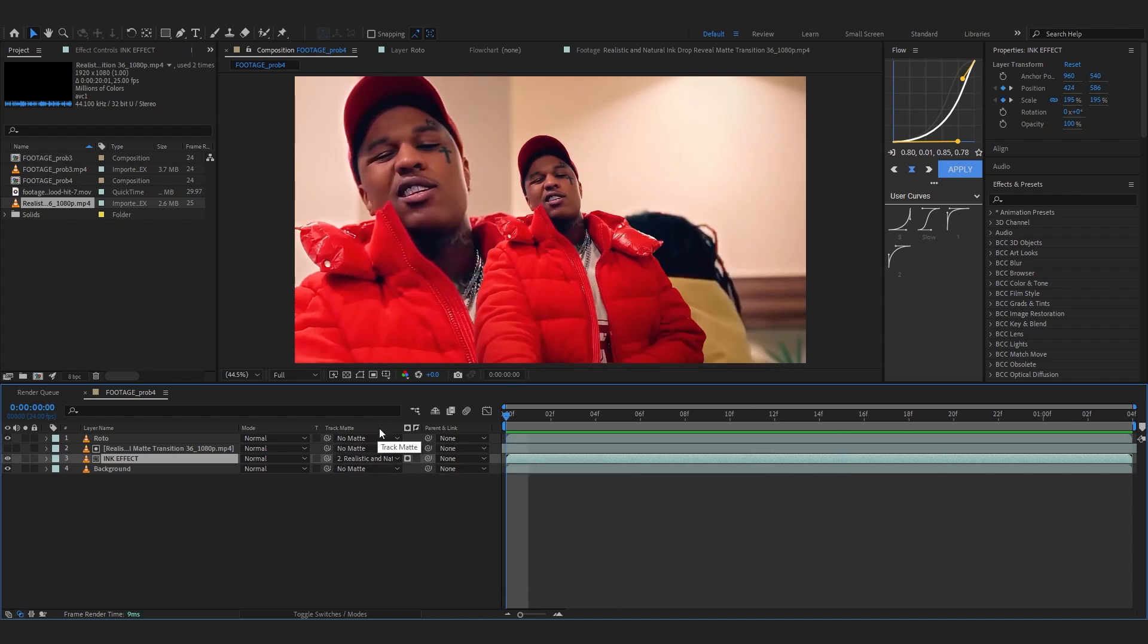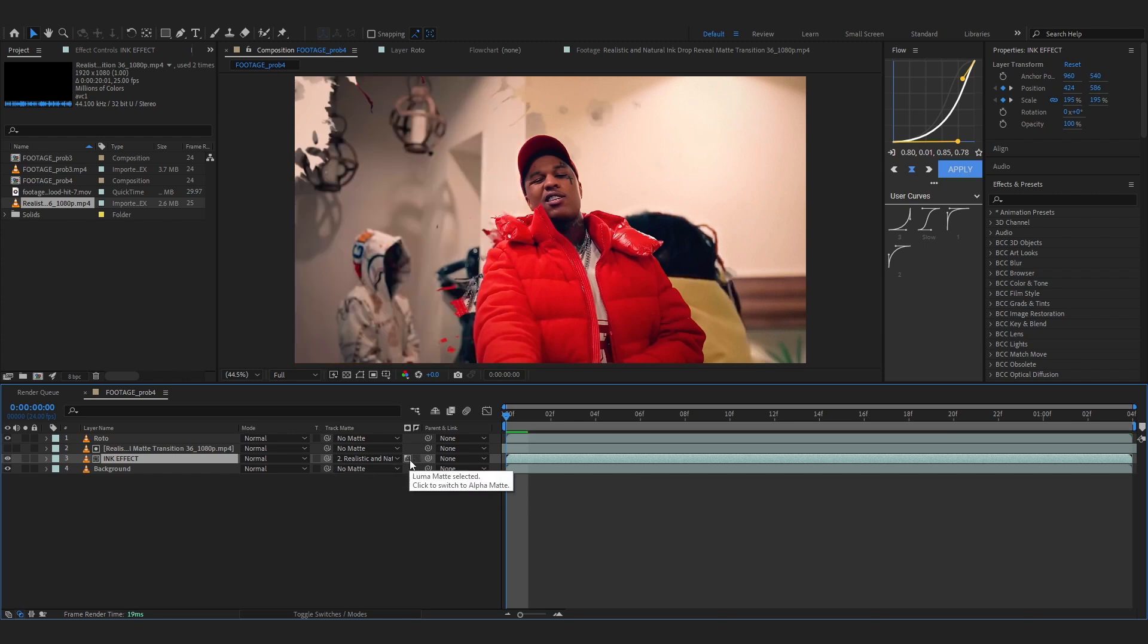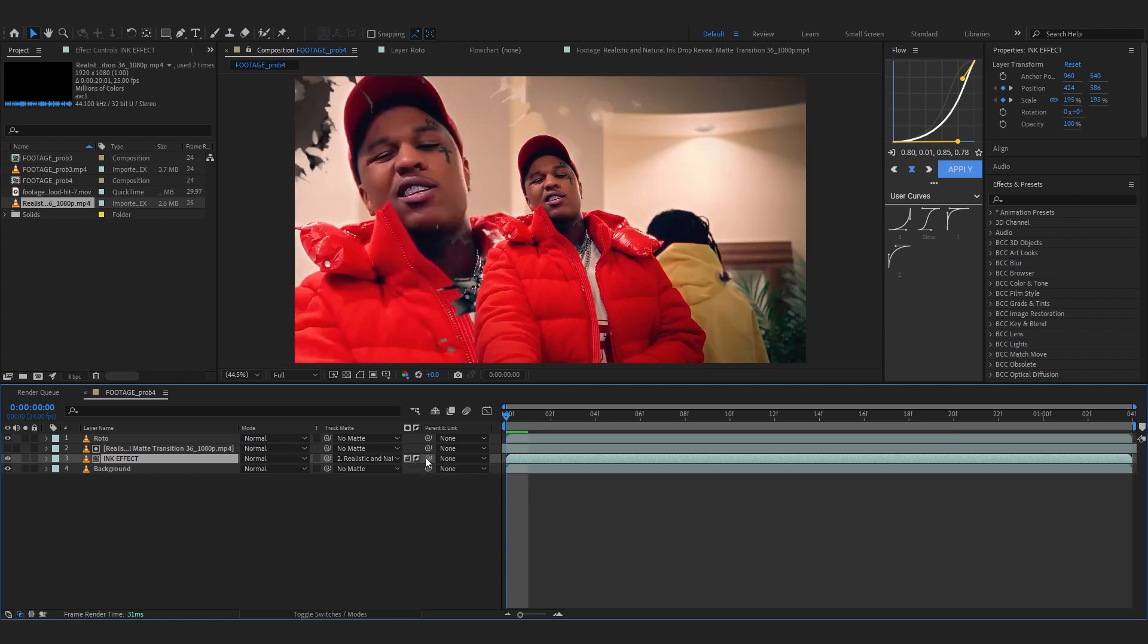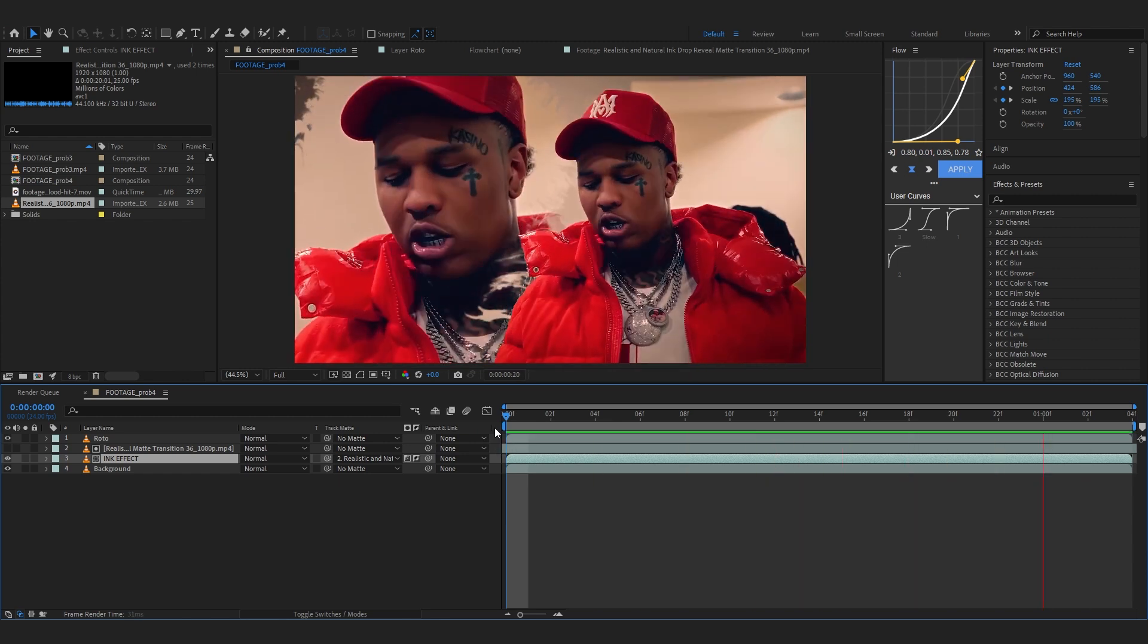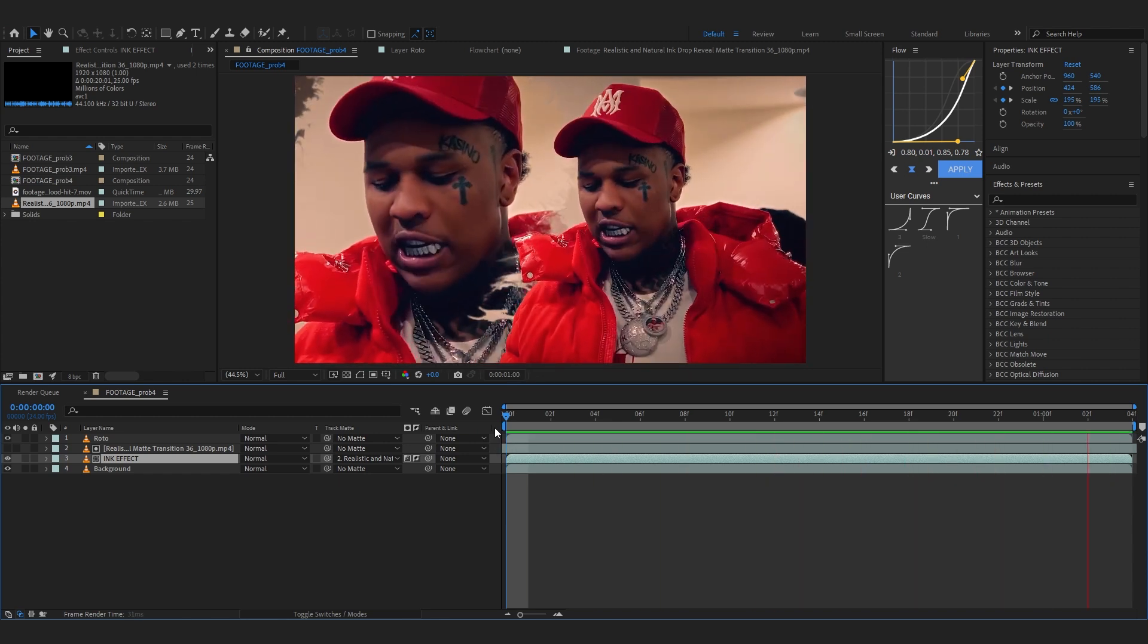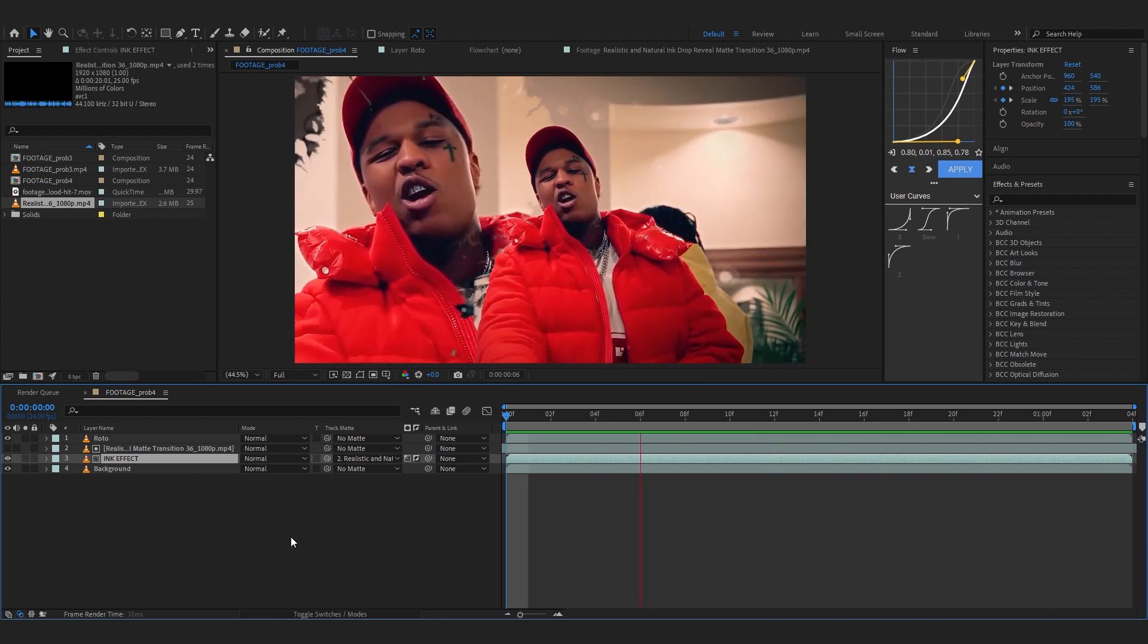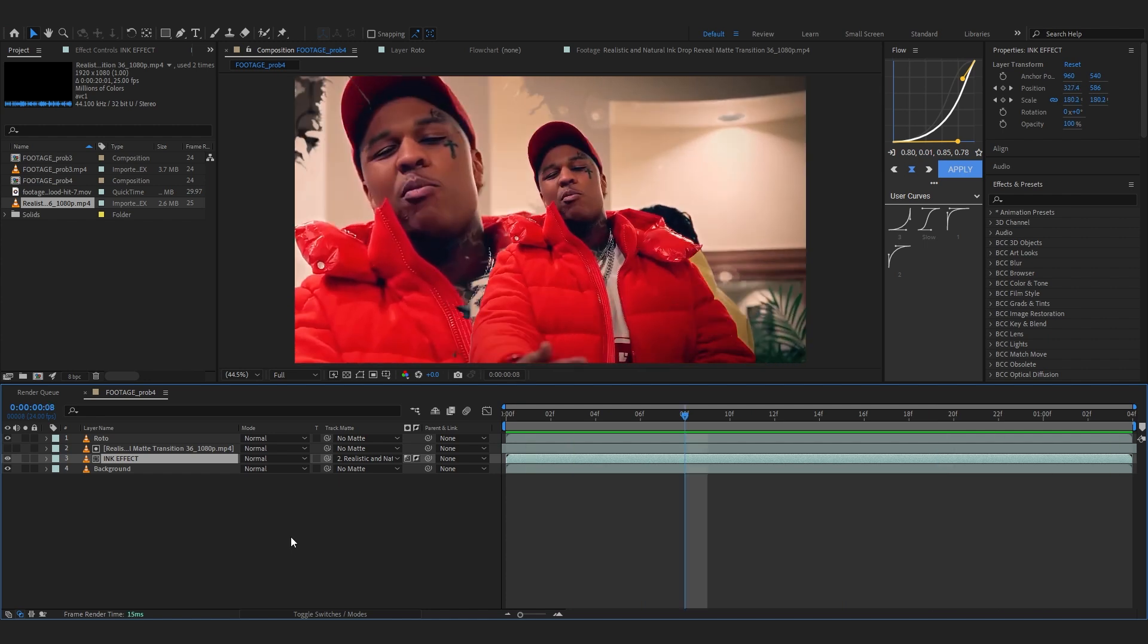So to turn it into luma matte all you gotta do is right beside your track matte again it would have a little option square option as you can see, it will say alpha matte selected, just click it once so it turns into luma as you can see a little light icon. And again right beside it you'll find another option called invert so just click that as well so it inverses the matte. So now if I finally play through you can see the ink effect is on there so we are also done with the ink effect.